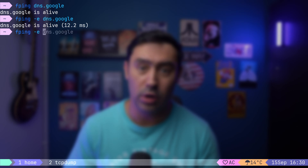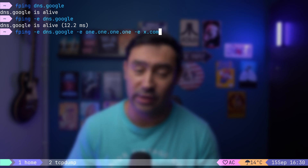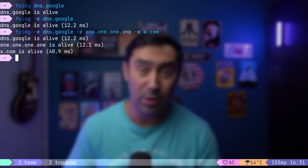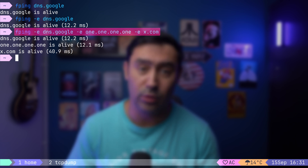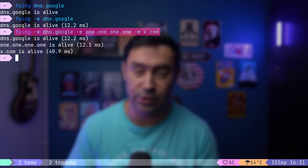You will say, I can do the same stuff with a regular ping command. True. But let me show you where fping becomes useful. What if you'd like to measure round-trip time to more than one host? Let's try pinging Google DNS, Cloudflare DNS, and Twitter at the same time. You can specify all targets in one line — it's very useful in any kind of automation scripts.